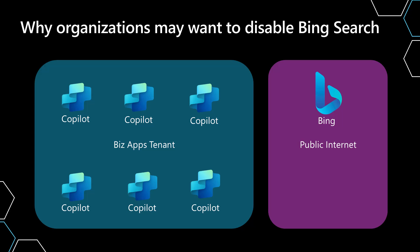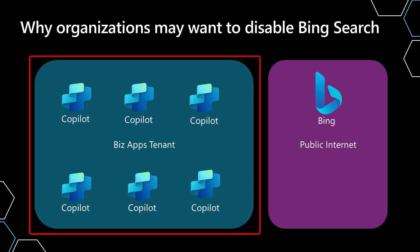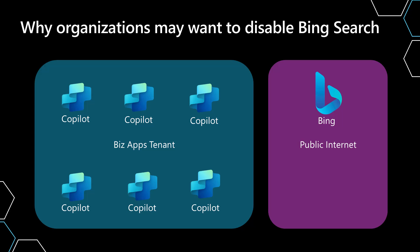In the case of this, imagine that you have this business applications tenant, and inside of it I have all my different copilots. In most cases, whenever you're using a copilot, you're staying within the context of the tenant. However, whenever you make a query against a public website, such as going and using generative answers to search against Bing,